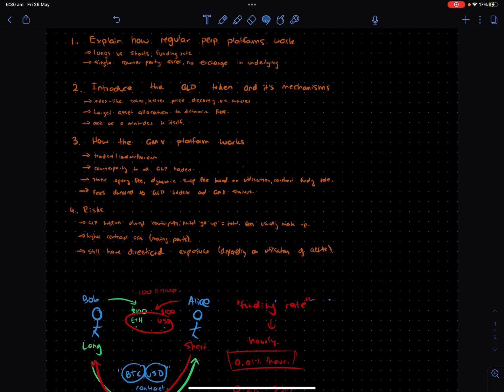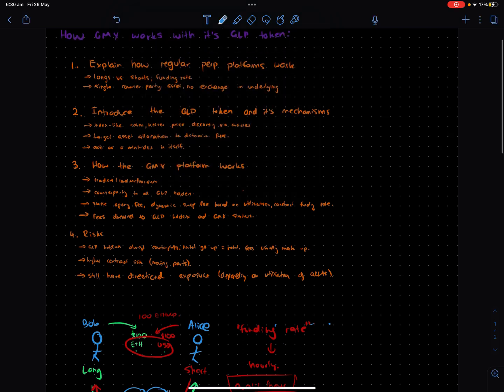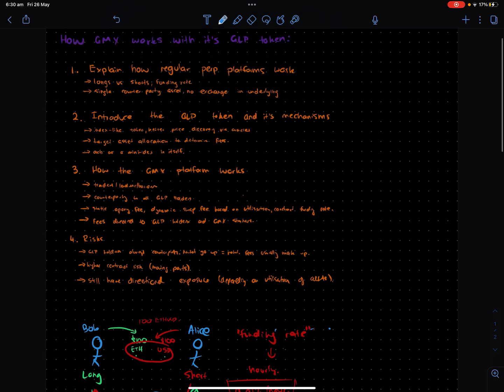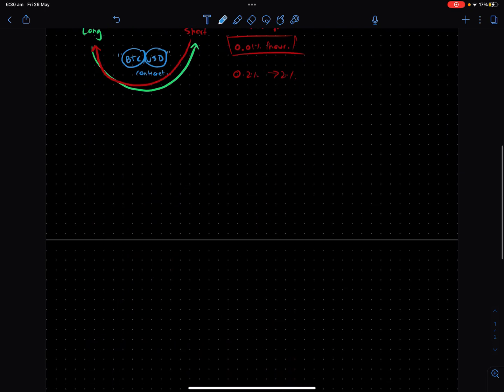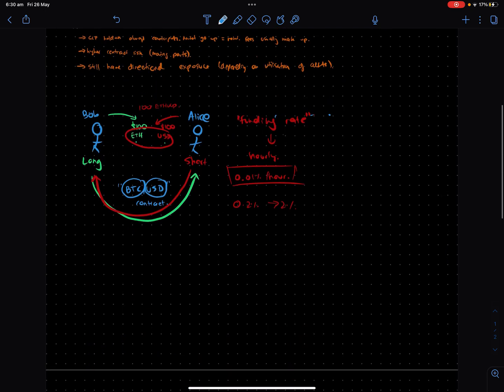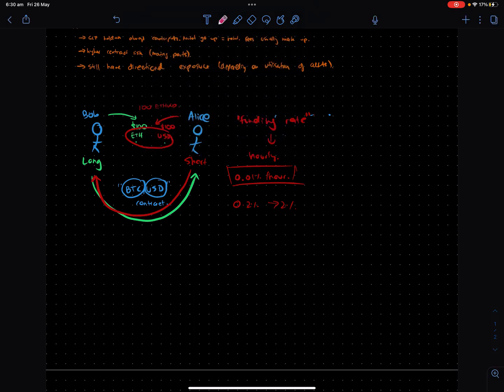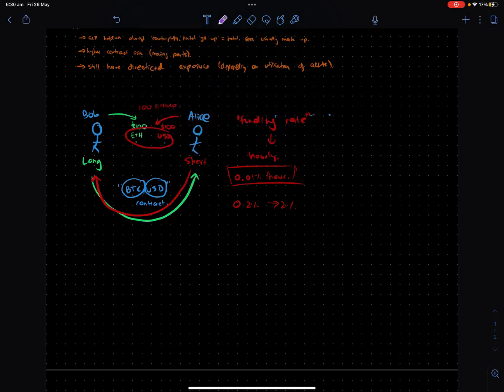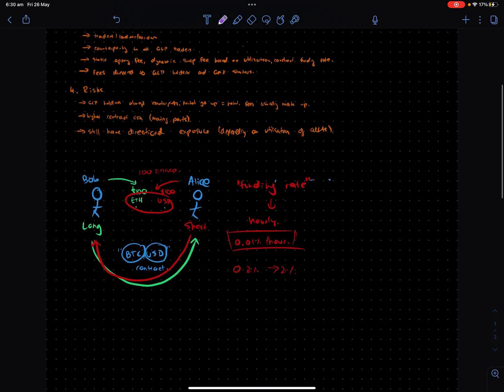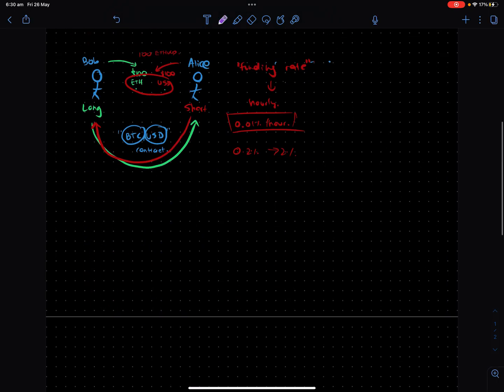Now, the key thing about GMX is understanding this concept of a GLP token. I want to talk about that before we even talk about GMX because it's quite central to understanding what's really going on here.